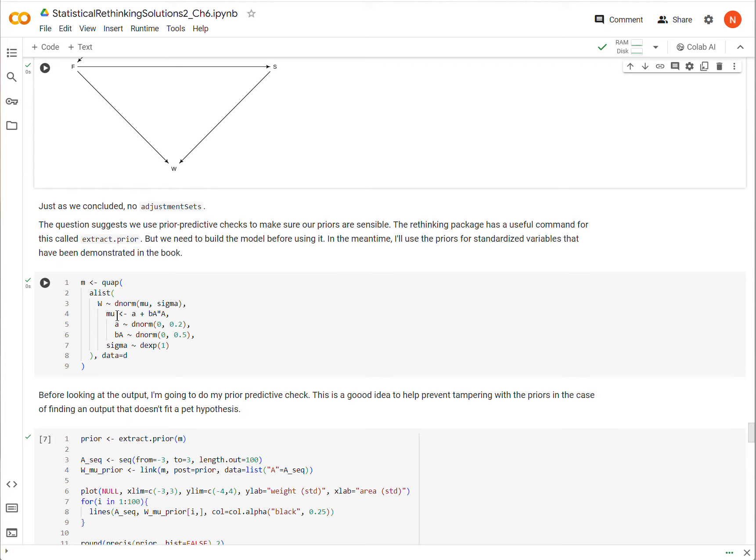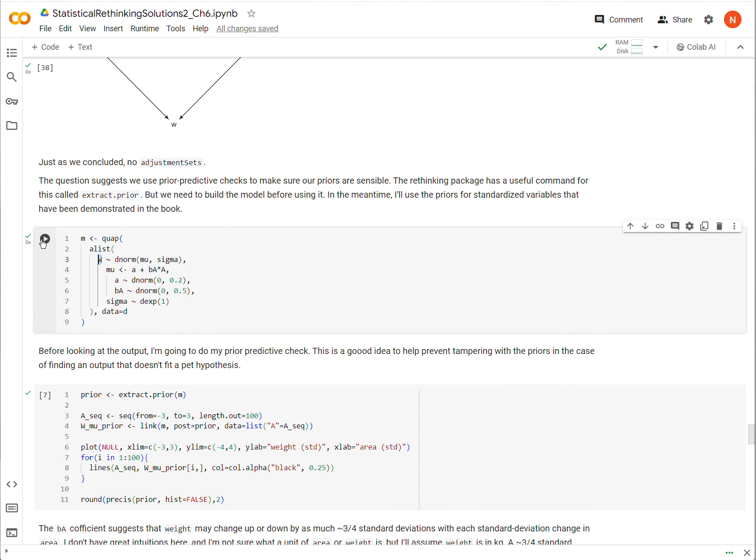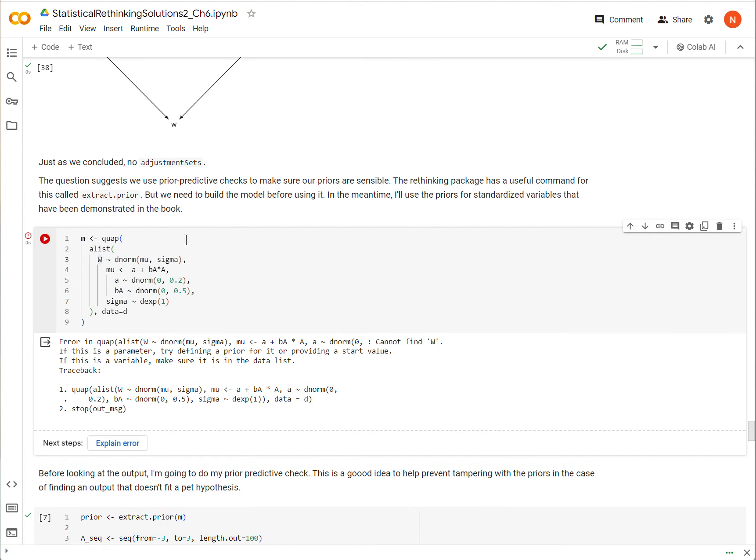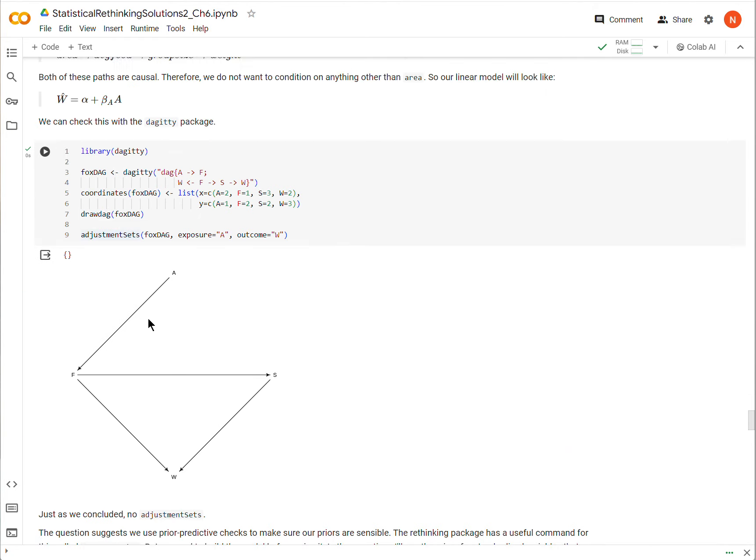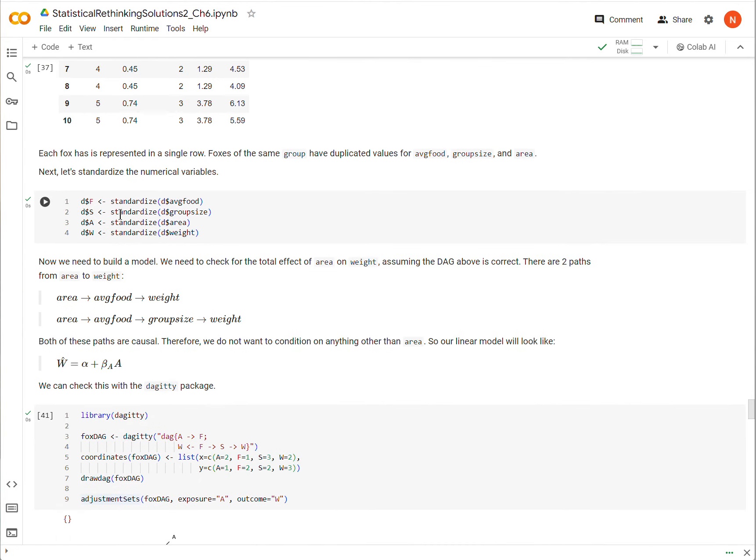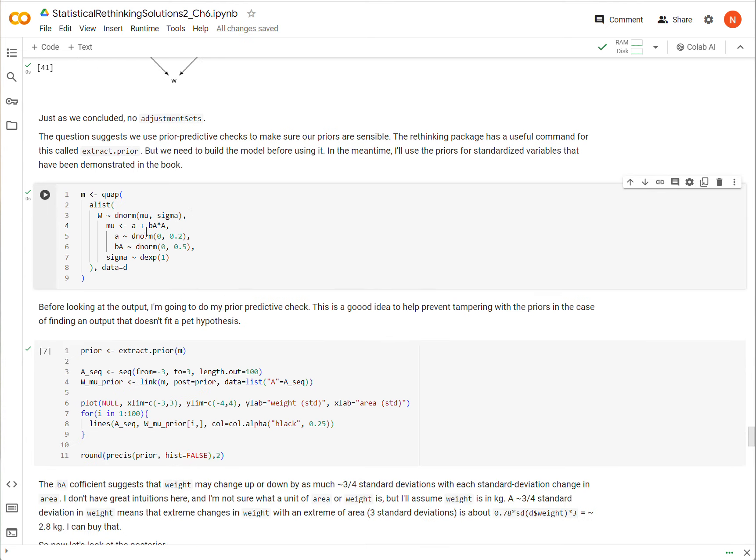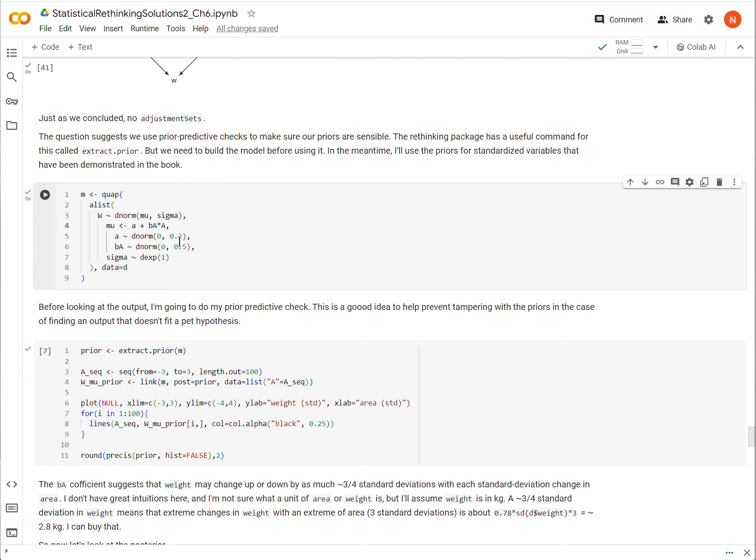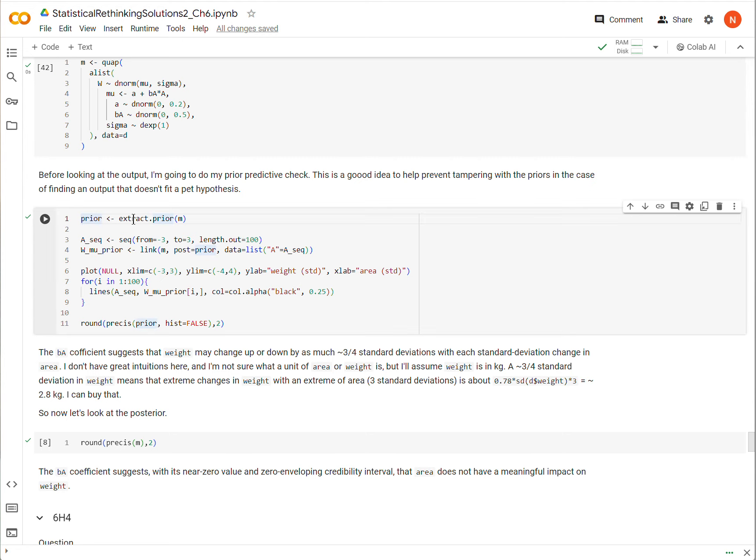So here's our first model. A is the only thing that we're regressing weight on. W is the standardized weight variable. I've run the code, and we'll look at the posterior in a second. But the question suggests that we should also do a prior predictive check before doing all of that. So I'm going to do that before looking at the posterior.